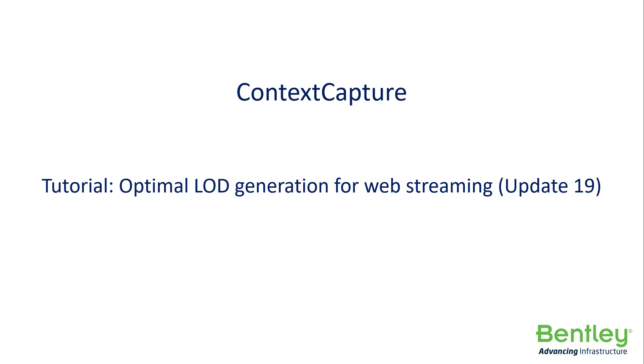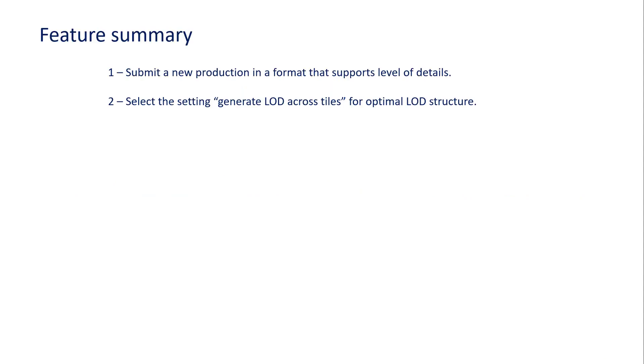Welcome to this Context Capture tutorial on optimal level of details generation for web streaming. In this tutorial we will review how to submit a production that supports level of details with the proper settings to generate LOD across tiles for generating this optimal level of detail structure.